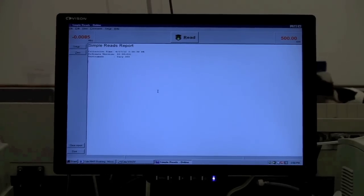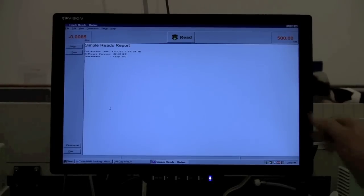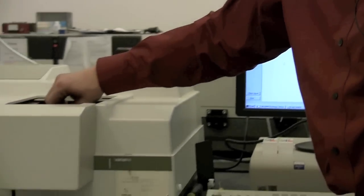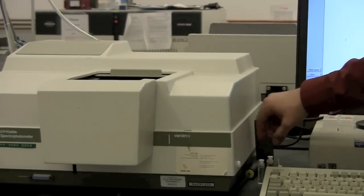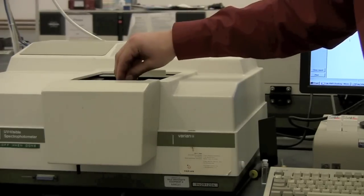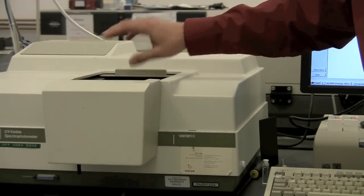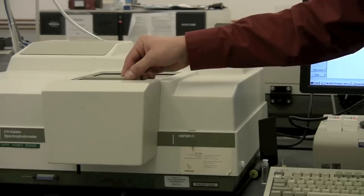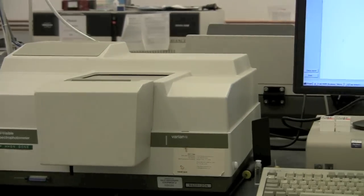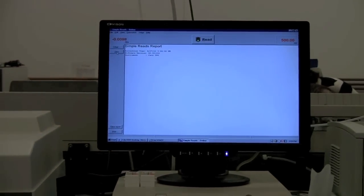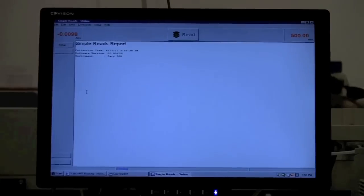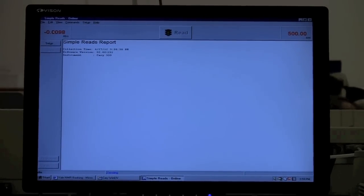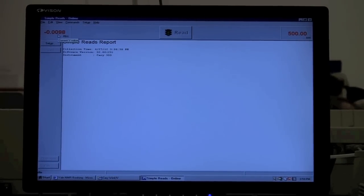So to use the Simple Reads, what you would do is you would put in your blank sample, which would either be an empty cuvette or a cuvette with the solution, but not whatever material is absorbing. So just buffer, for example. And then you can zero it. And the absorbance should go to zero.